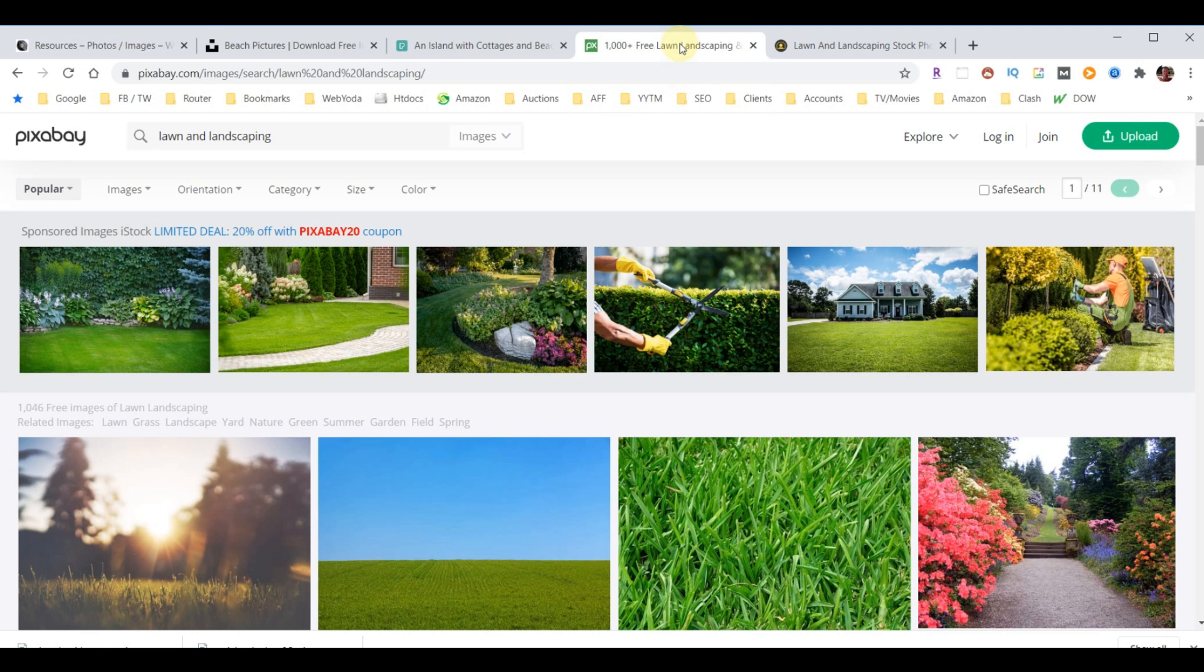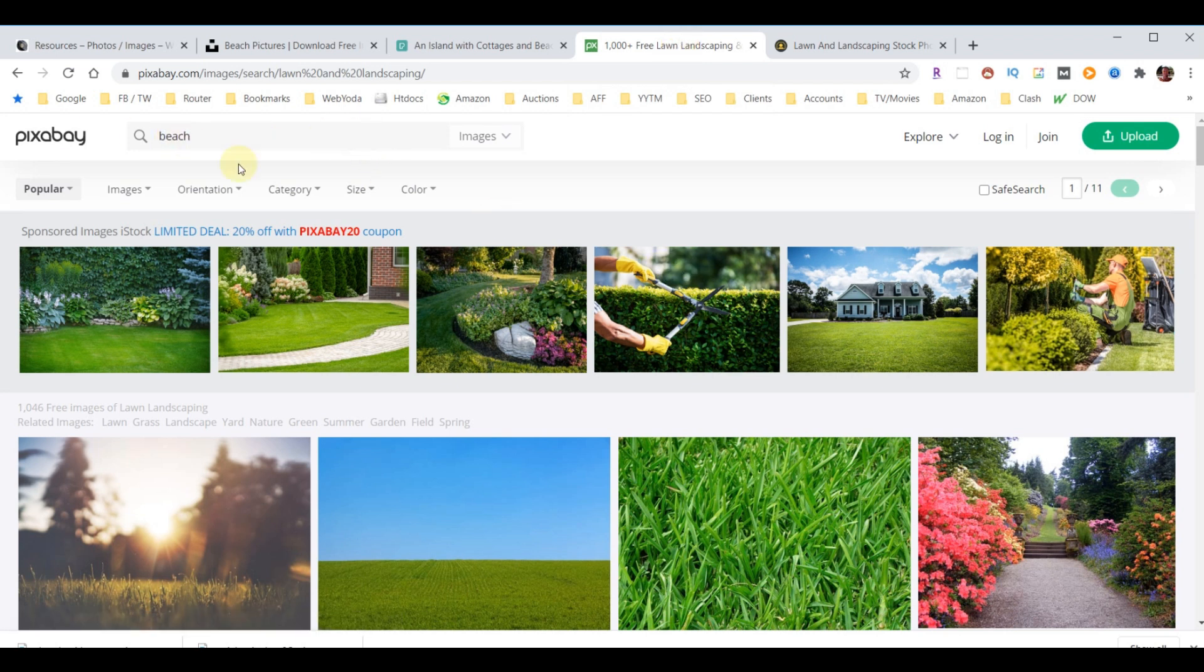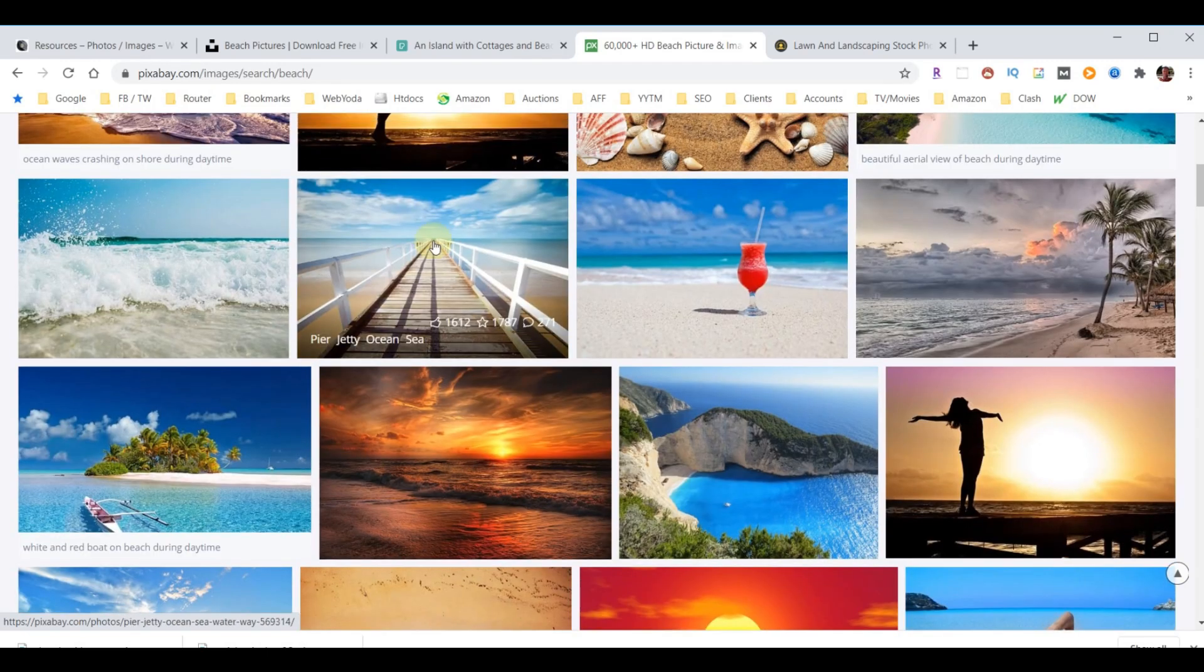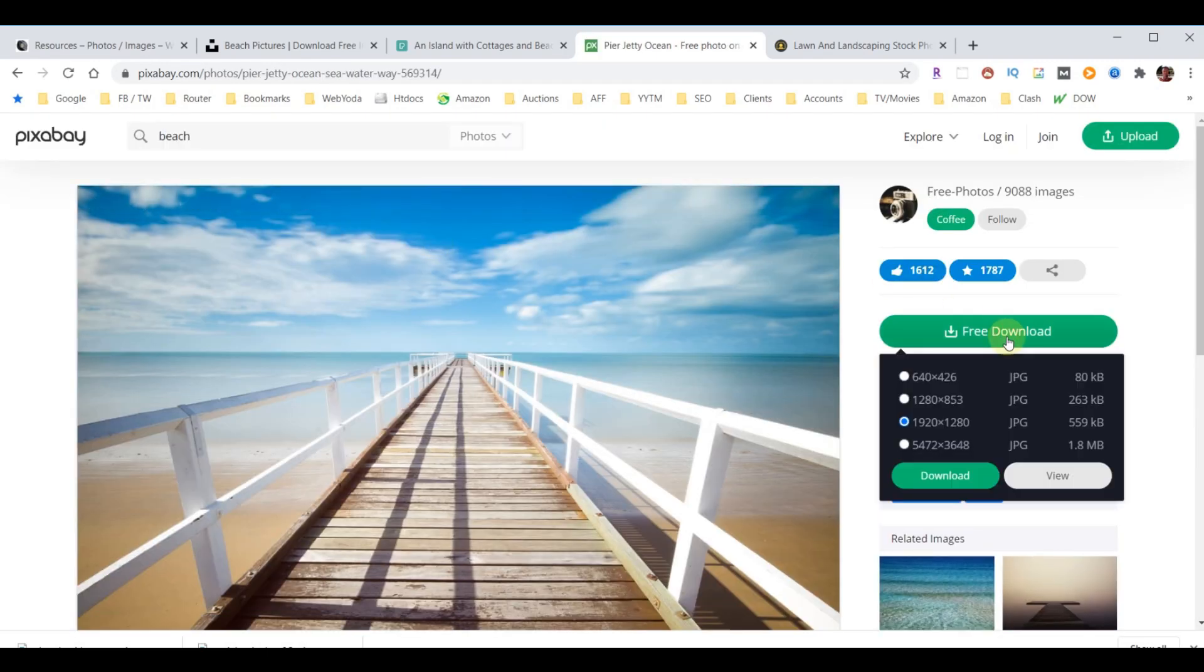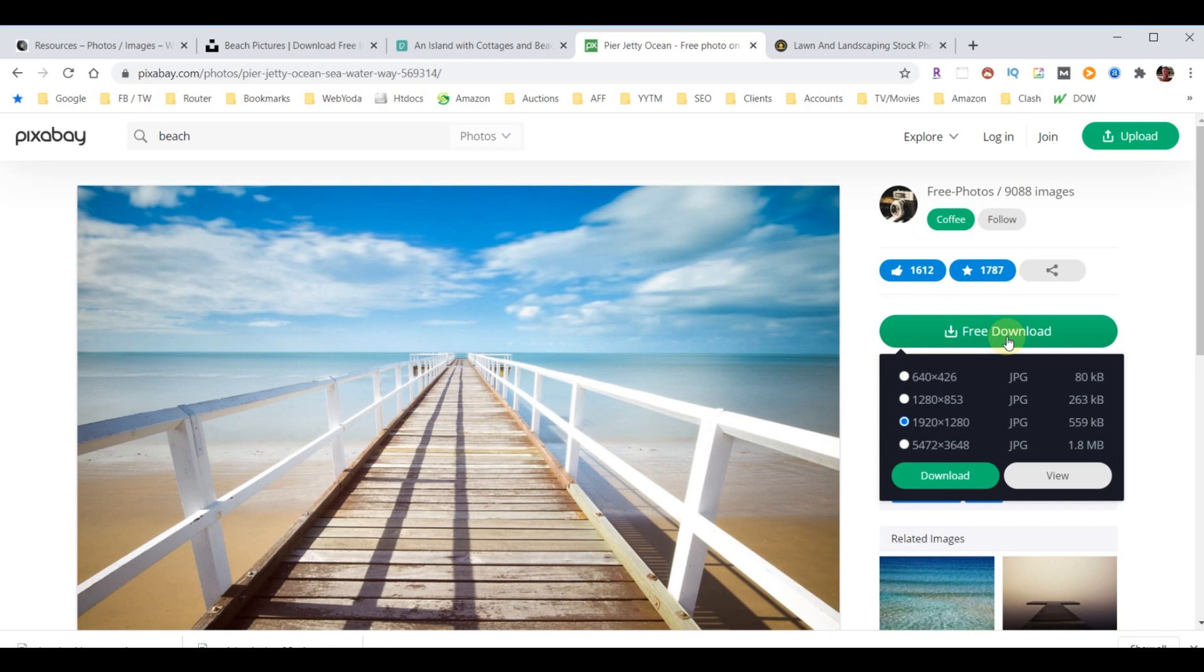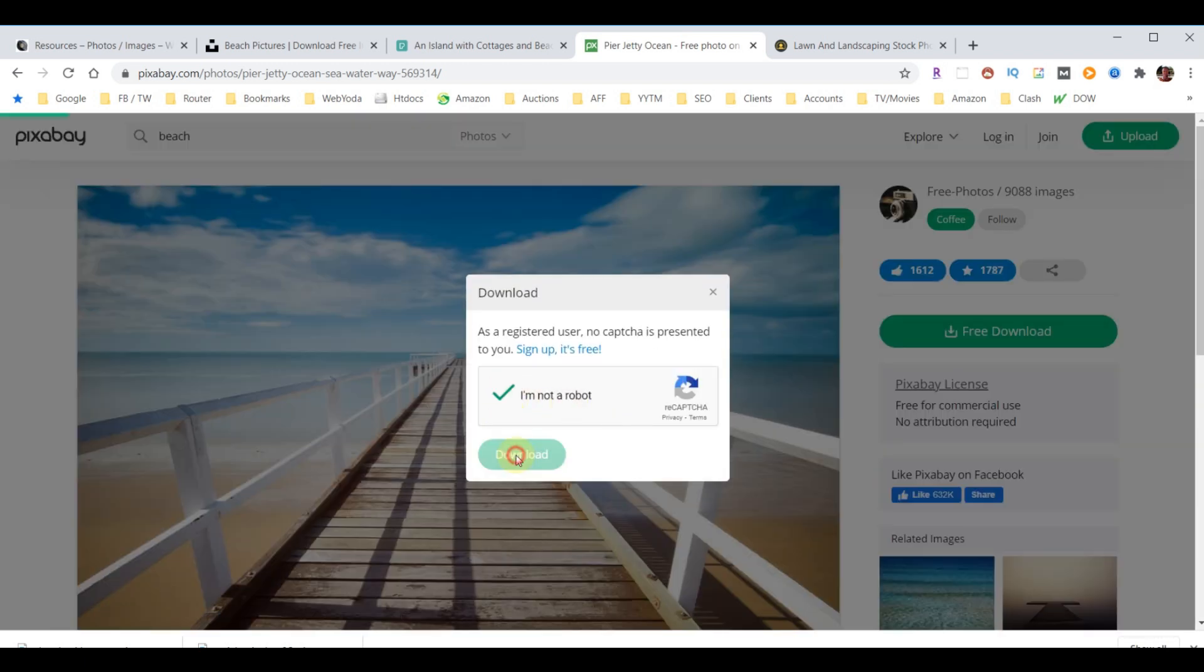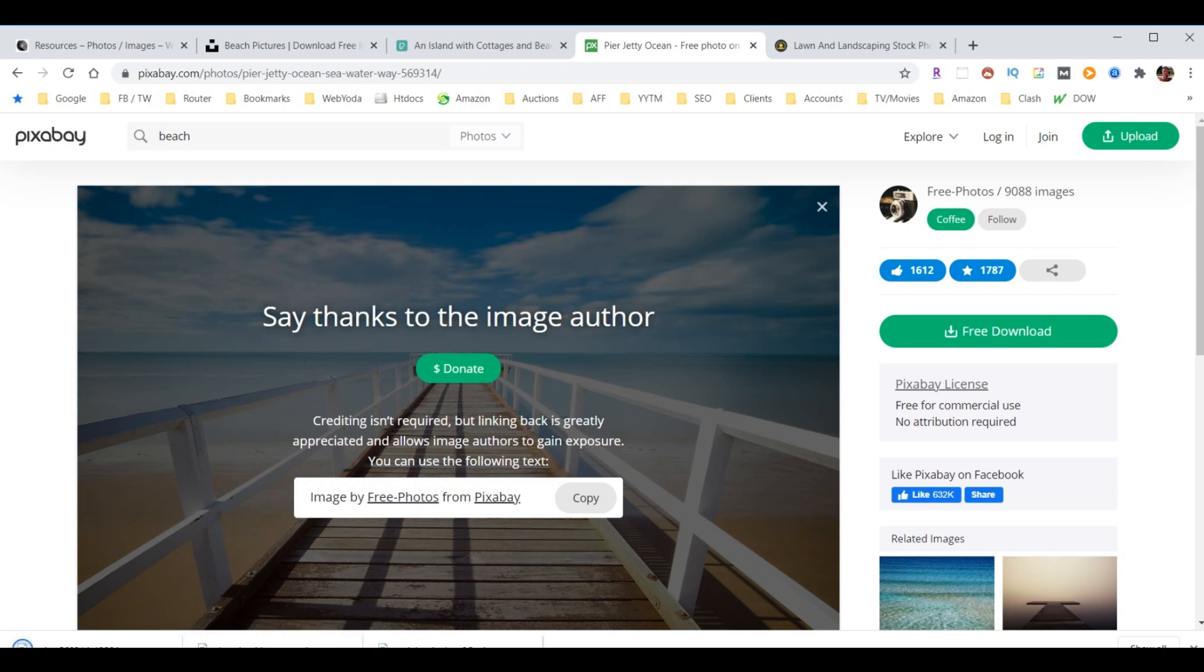If we go over to here, we'll do beach. If we come here, let's say we want that one, so we can hit download. I'm not a robot. Not today.